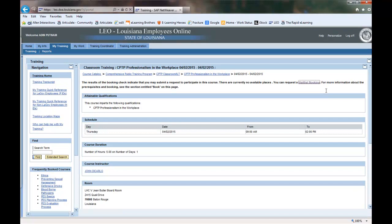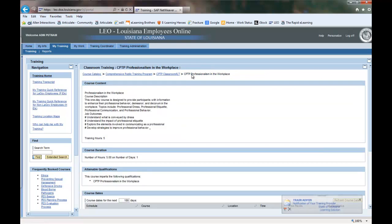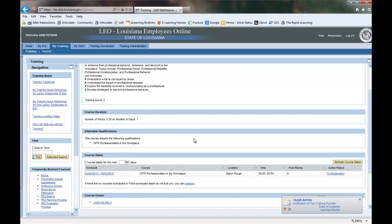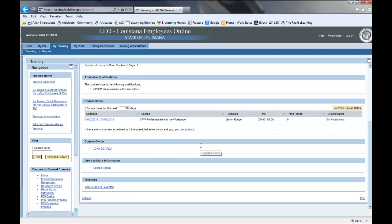If you are an alternate for a full course and a spot opens up for you, you will be automatically registered for that course and a schedule notification will be emailed to you. Remember, your supervisor must approve your attending in order to register for an instructor-led course.